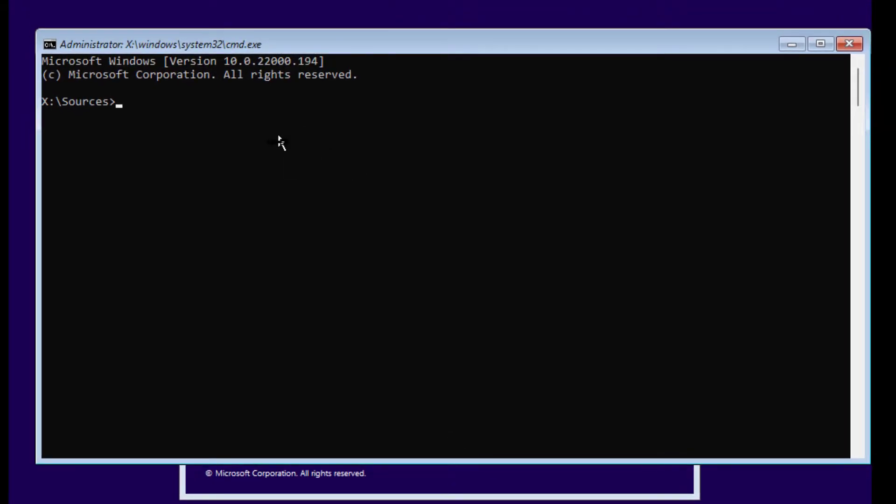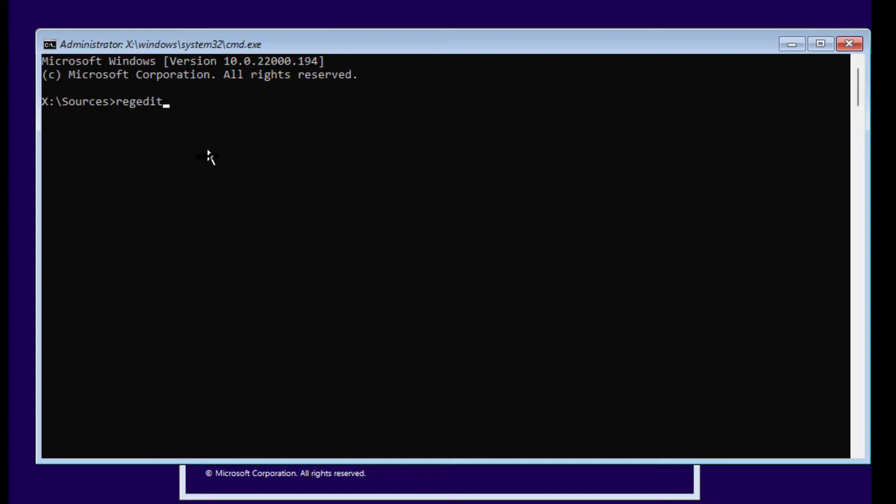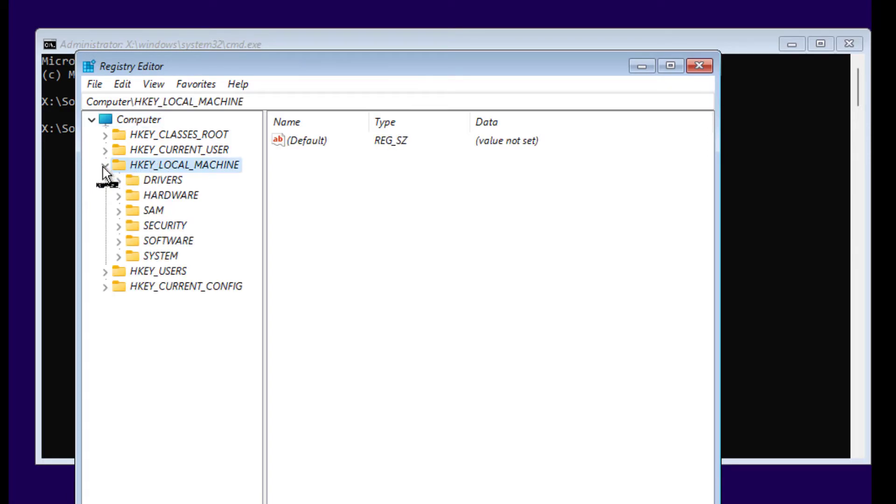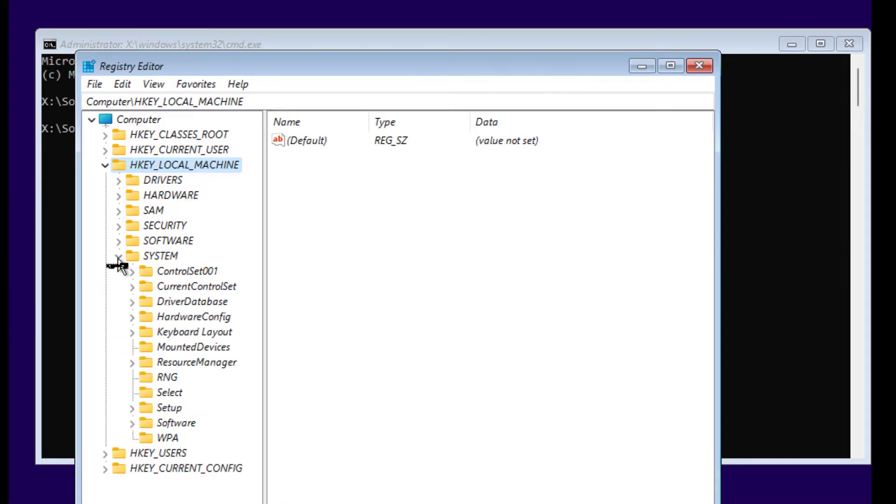Here we have to type R-E-G-E-D-I-T so we can open Registry Editor. Press Enter and expand HKEY_LOCAL_MACHINE. Here you can see System, expand System and expand Setup.